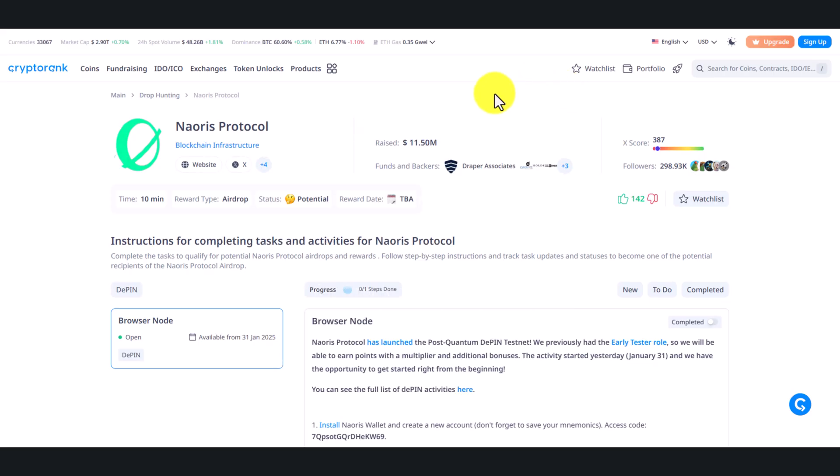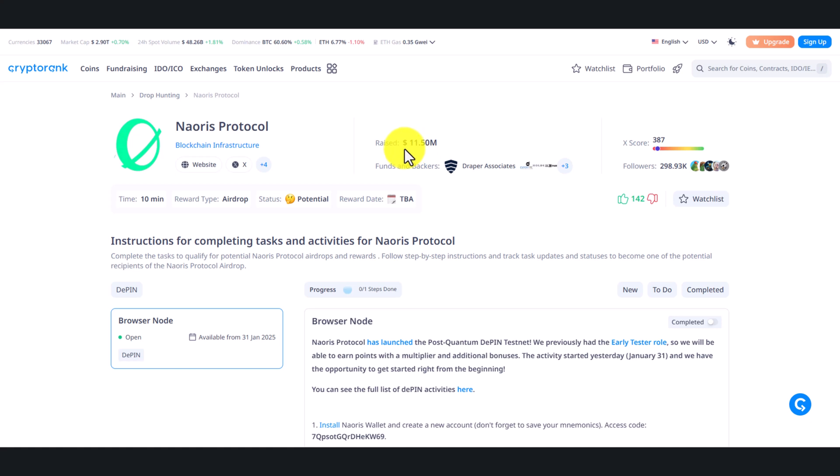Hey guys, welcome back to the channel. So today we talk about a project called Noris Protocol. If you already joined, you can ignore this video, but if you missed out, here I'll show you how you can join this airdrop. As you can see, they've raised 11.5 million dollars in funding and are marked as a potential airdrop.